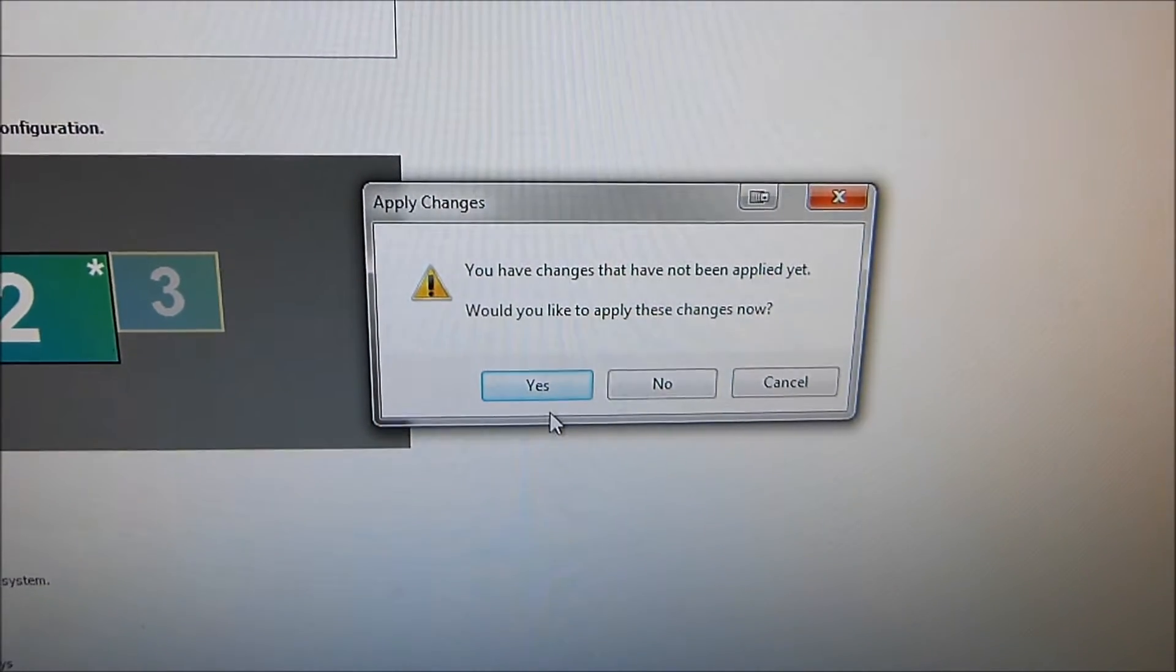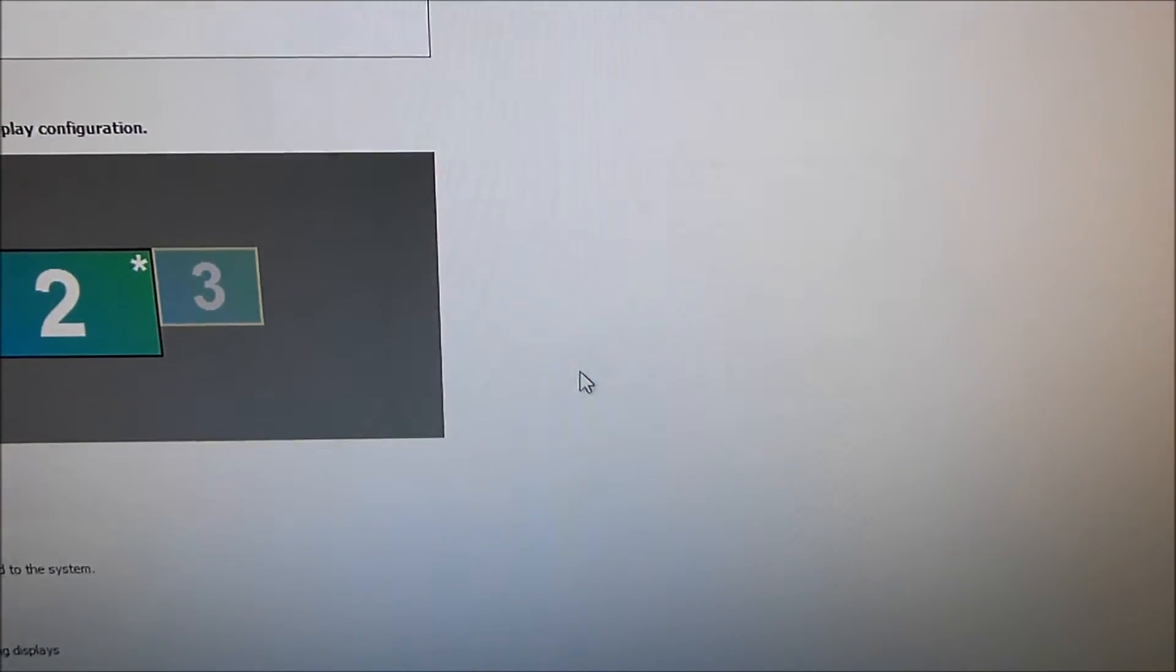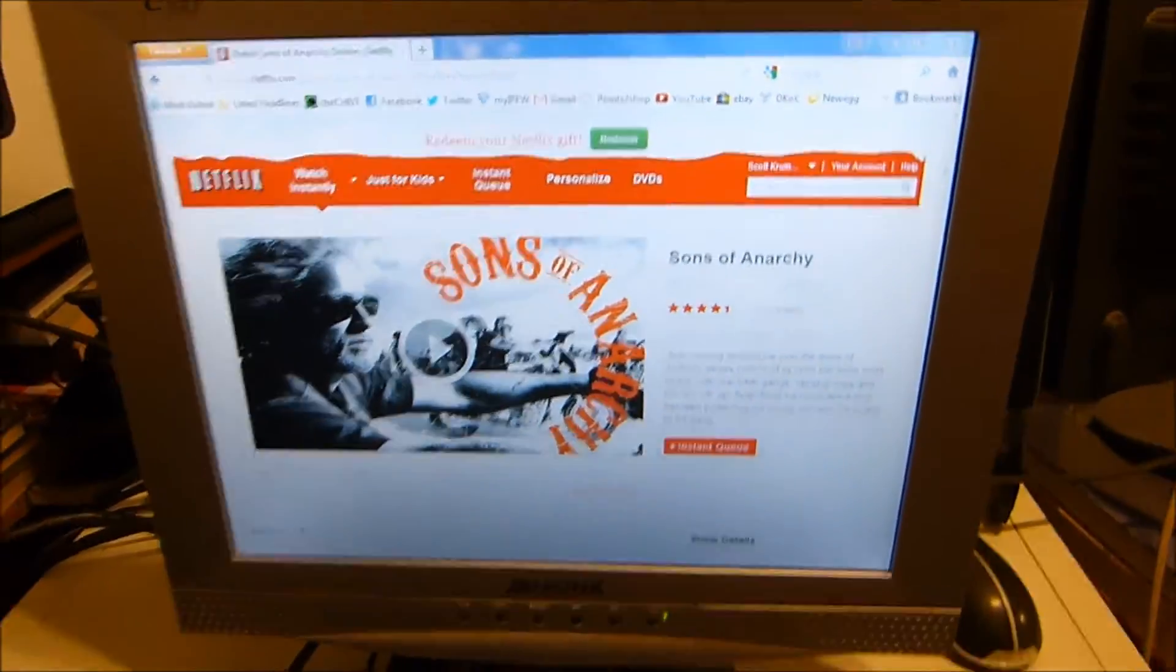It'll ask me if I want to apply that. I'll say yes. And you'll see my second monitor has turned off. And if you come around here, I now have Netflix on my rear monitor.